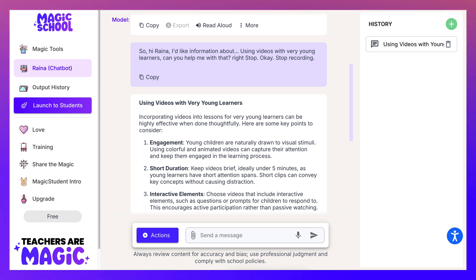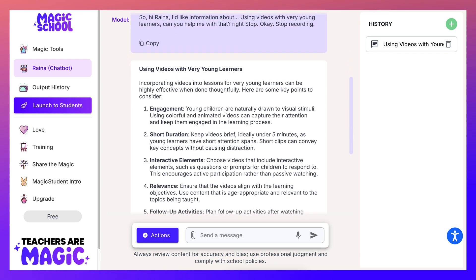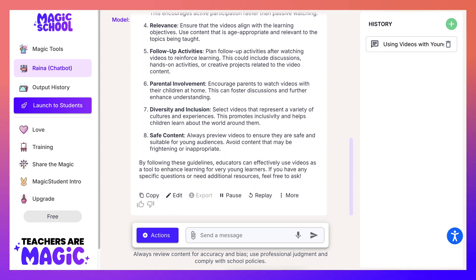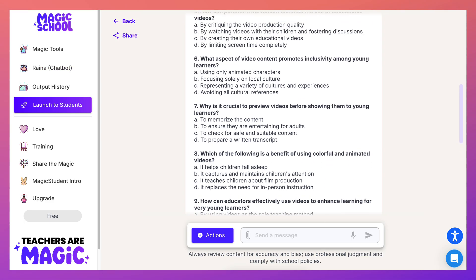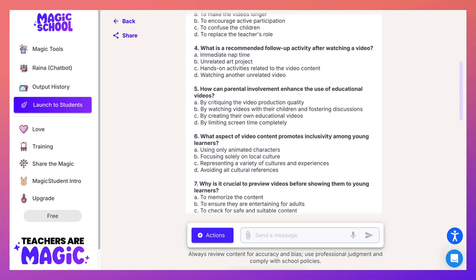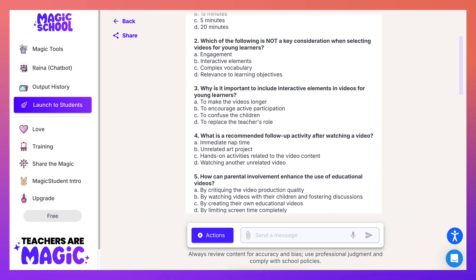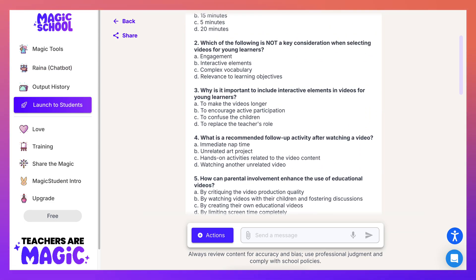There's so much more, so I suggest you explore Magic School and share the magic once you do. Looking forward to your magic — bye for now!